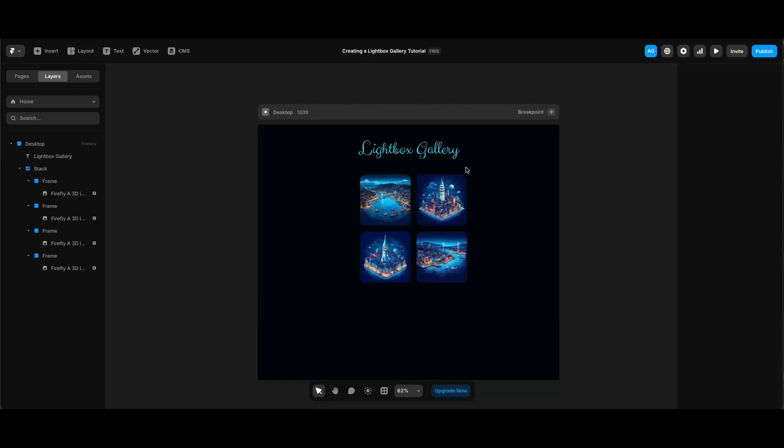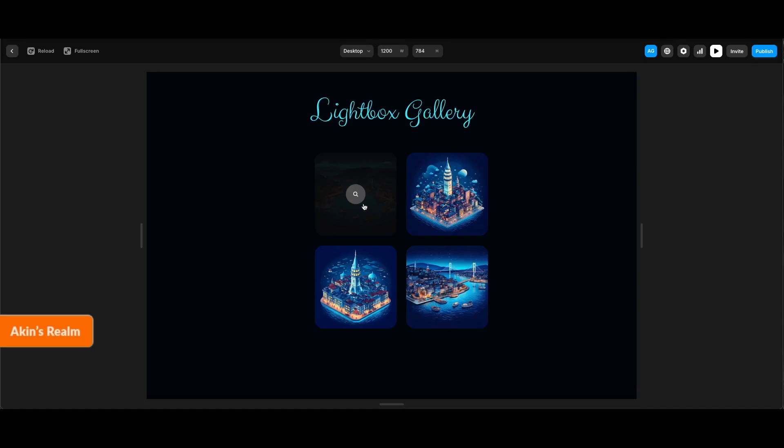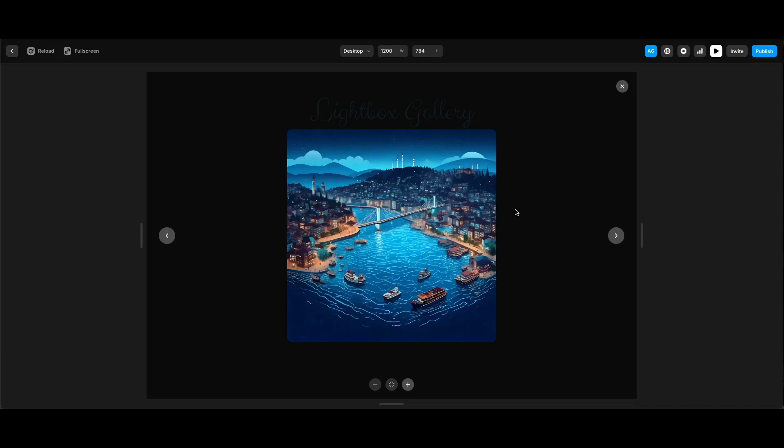Hi everyone, in this tutorial we're going to create a lightbox gallery using the code override provided at pixcodrops.com, which you can find the link in the description for.